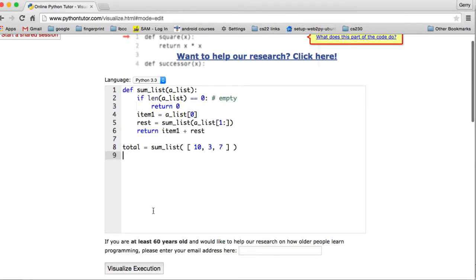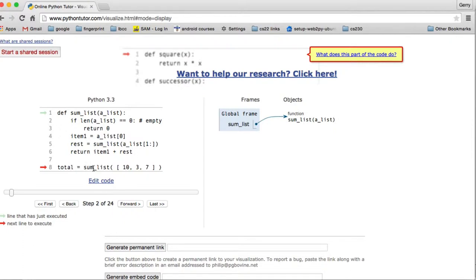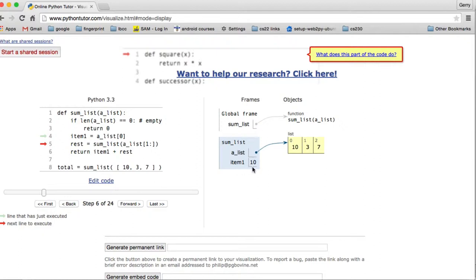Now we're going to test it and see what it looks like when it runs. We go forward and it skips down to the first line of execution. It's going to call 'sum_list' with this list. Now it's created a frame for the function — you can see 'sum_list' with 'a_list' as the argument pointing to the list. We go forward, it checks if the length equals zero, and it doesn't return. So it picks off the first item and puts it in item one — now item one is just the value 10.